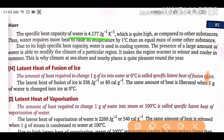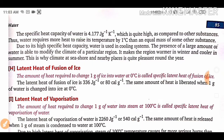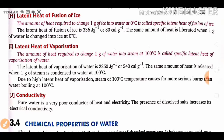Whenever you read about latent heat of fusion of ice: the amount of heat required to change 1 gram of ice into water at 0°C is called the specific latent heat of fusion of ice. So when you want to change 1 gram of ice into water, this heat required is called its specific latent heat of fusion.